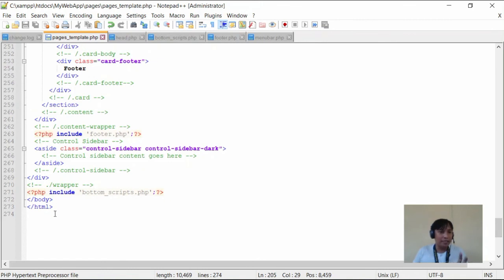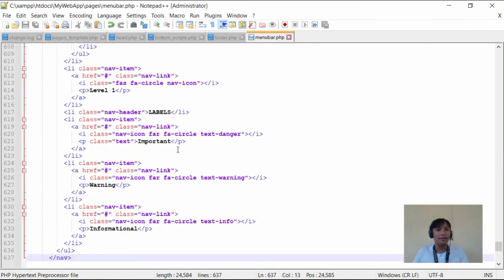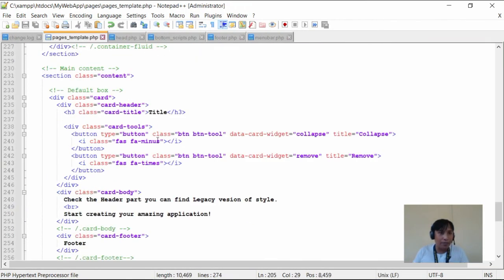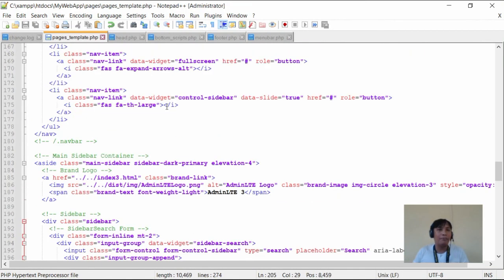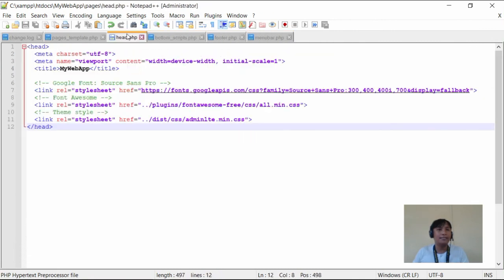The line count went from 936-937 lines down to just 273 lines. Now if we need to make a quick edit to the menu bar, we just go directly to menu-bar.php — we don't have to search through a very long file. That's the technique we're using to keep the code organized and manageable.